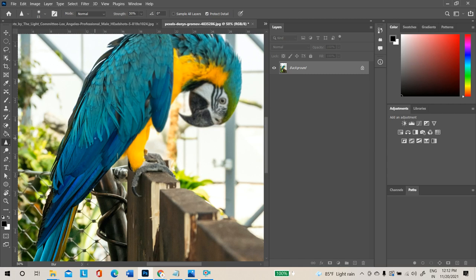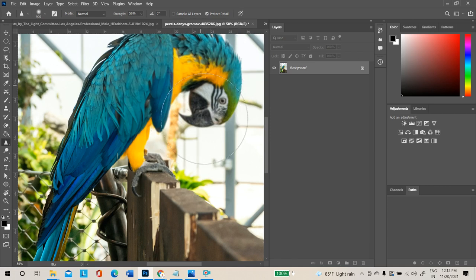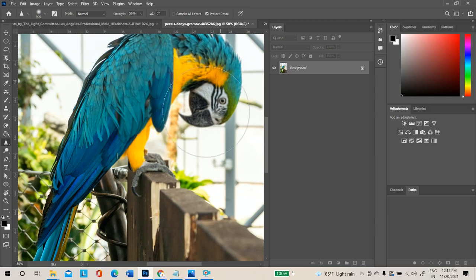Next is the Sharpen Tool. Use it to increase the sharpness of an area. Do not use it too much, or that area will become distorted — you will see a kind of red noise or shade appear on the image.